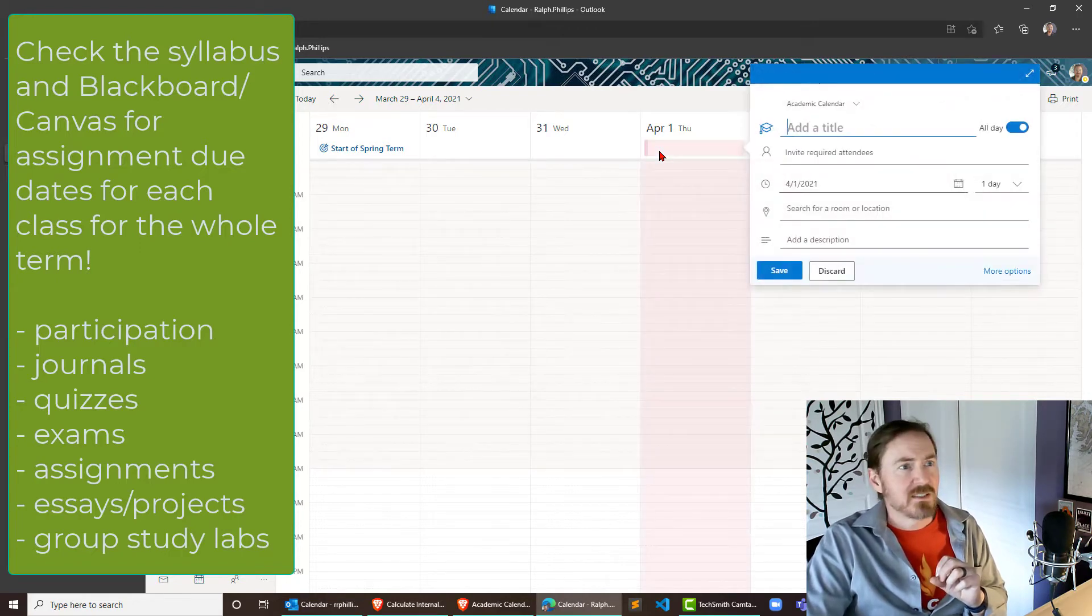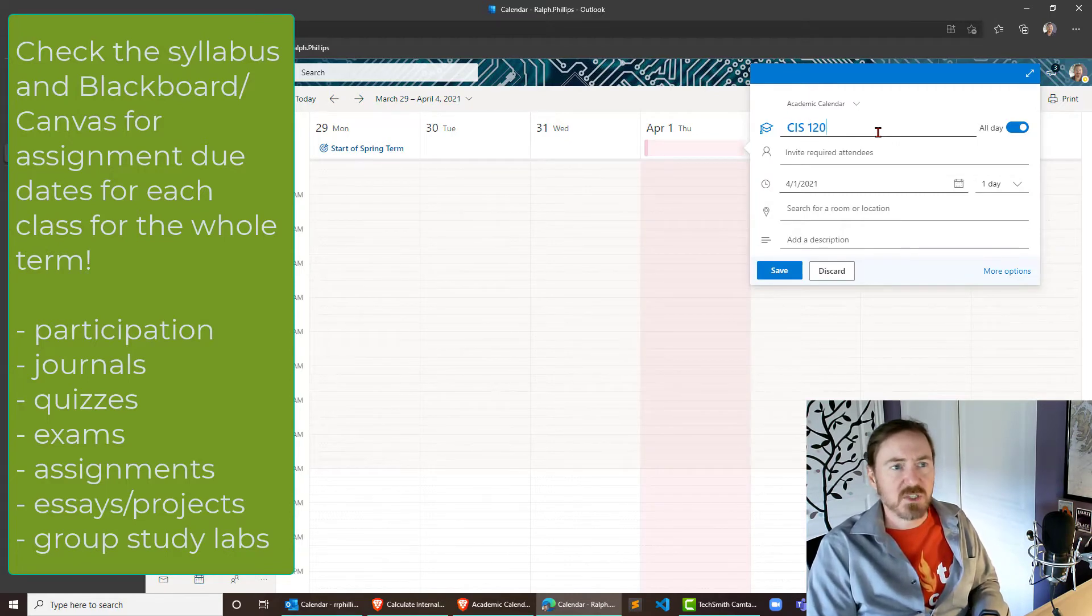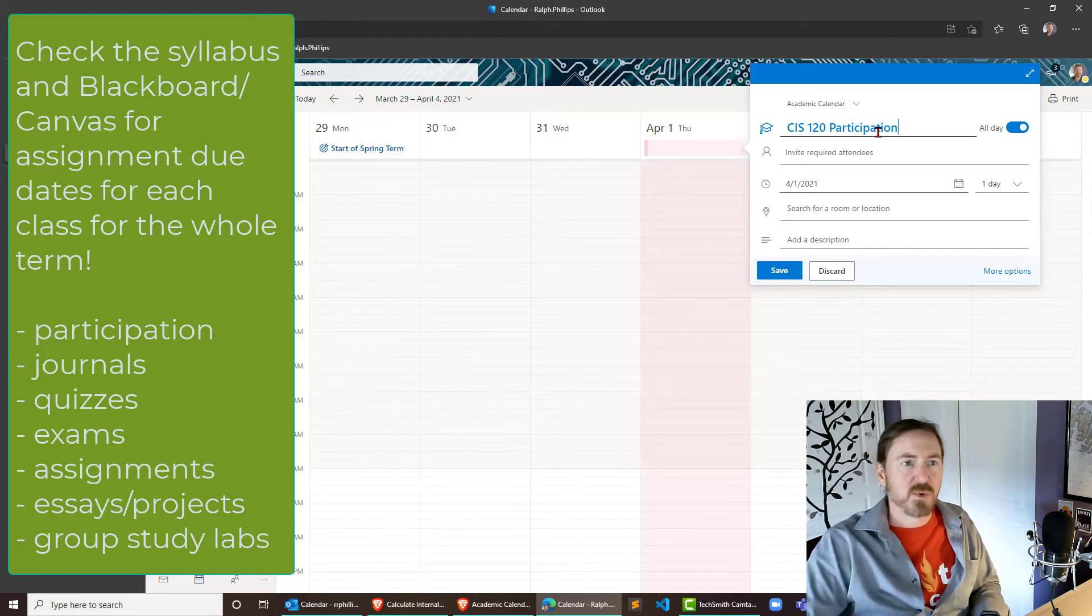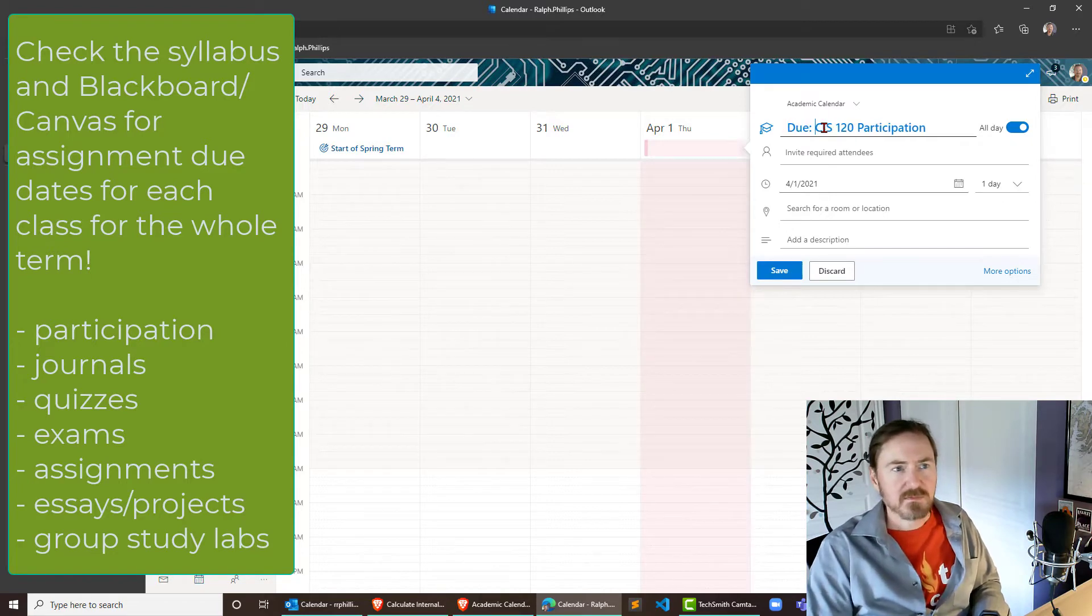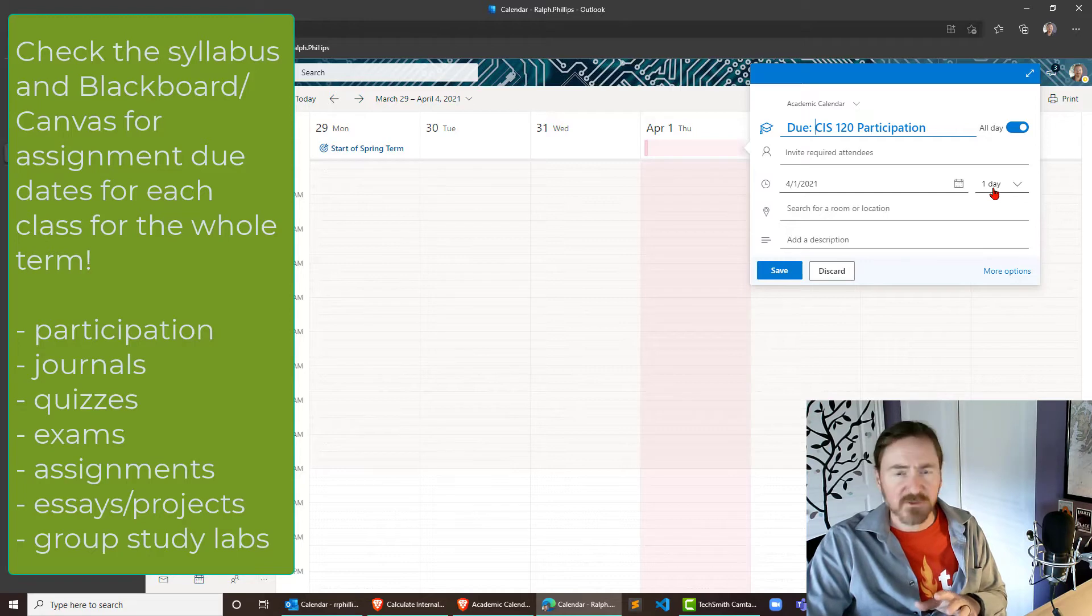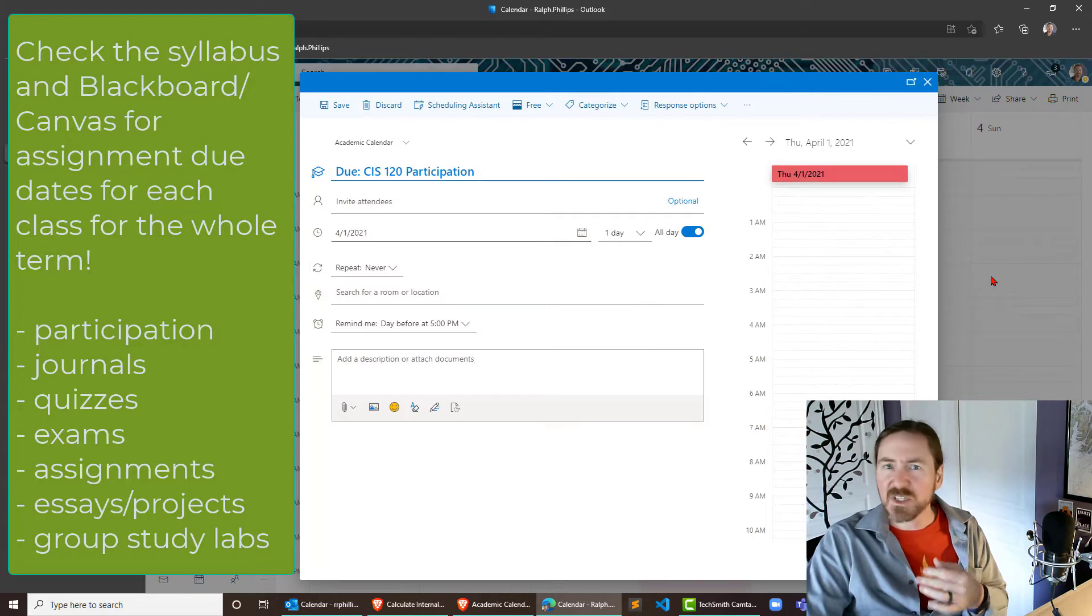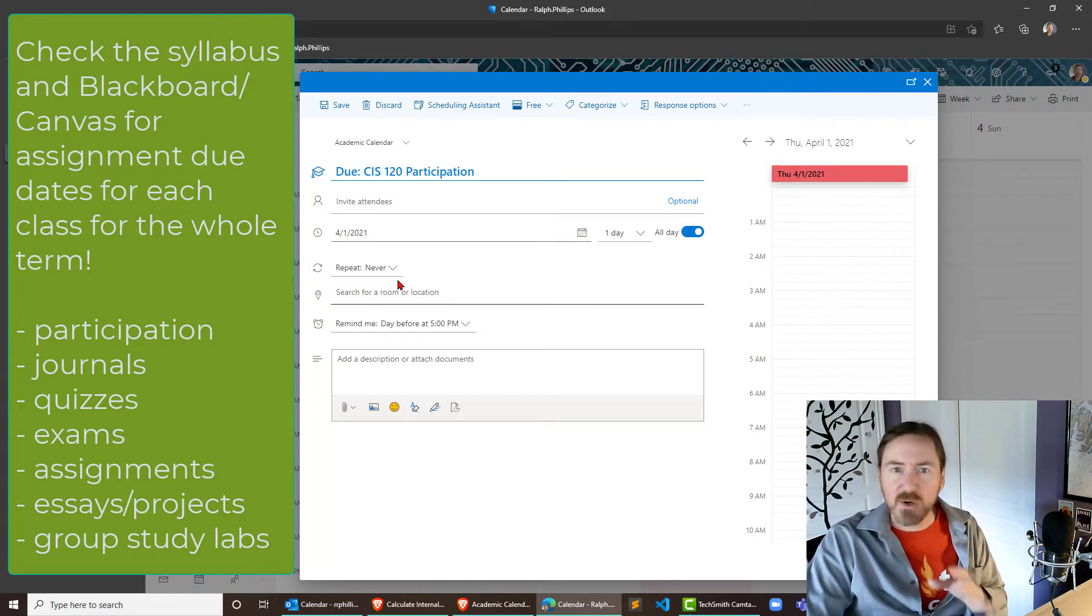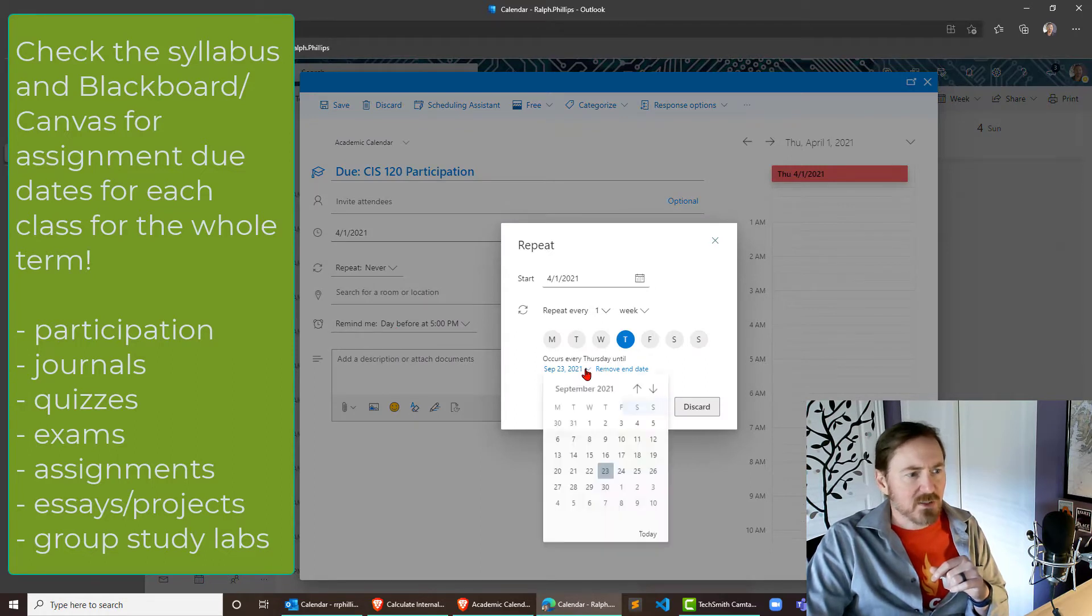So the first Thursday of the term and I'm gonna put in something like CIS 120 participation do, actually I'll put the word do right in front of it, there we go. It's gonna be an all-day event and I'm gonna assume it's gonna default to free which is good, however I do need to go to more options because I want this to recur. So for my class, for that 120 class, it is gonna repeat every week.